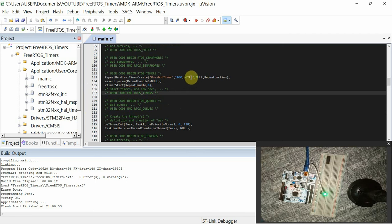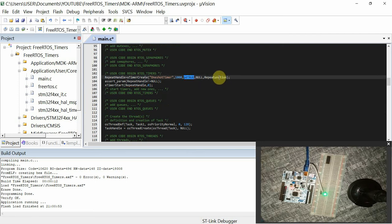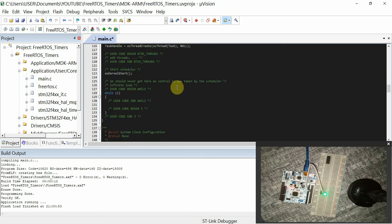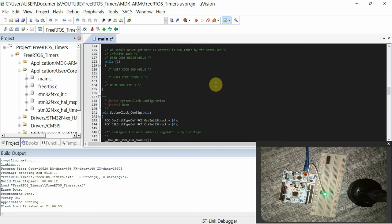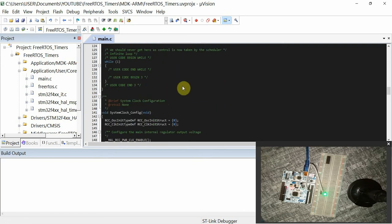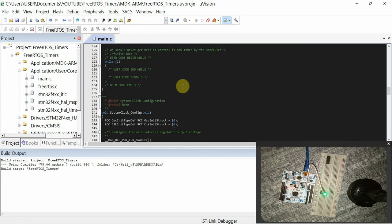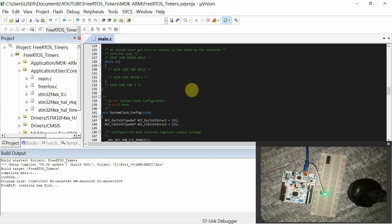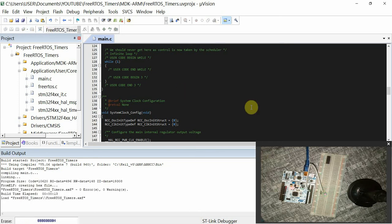You have passed pdTRUE to enable auto-reload. Then it will call this function after every one second. So you'll see that the green LED starts toggling. So let's build the code, then load the code to our board.